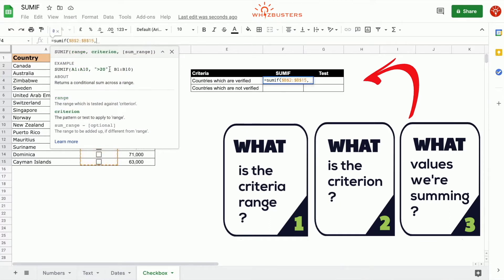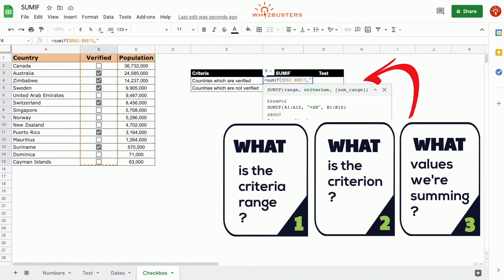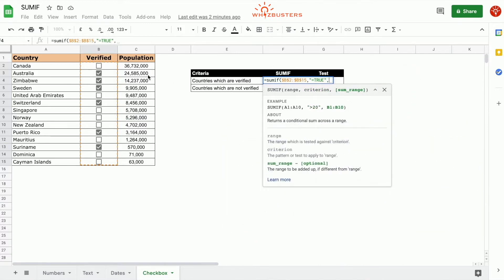What is the criterion? Well, the criterion is countries which are verified. To do this we type in equal TRUE, because if it's checked it will be equal to TRUE. If it is not checked it will be equal to FALSE. The third parameter is the SUM range — the range that needs to be summed — and that's the population.